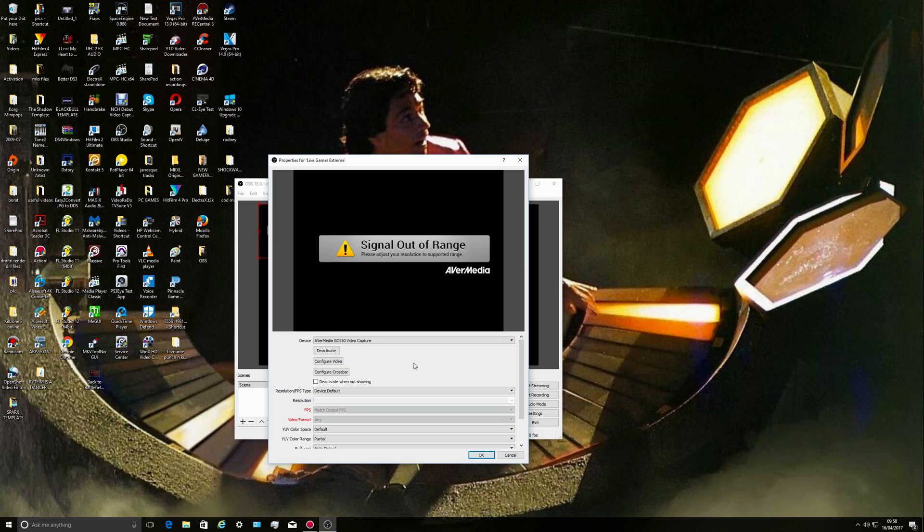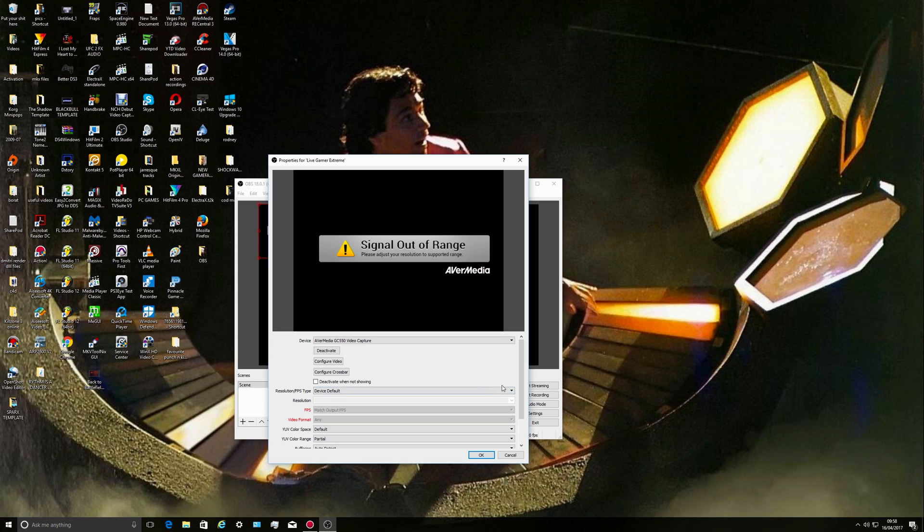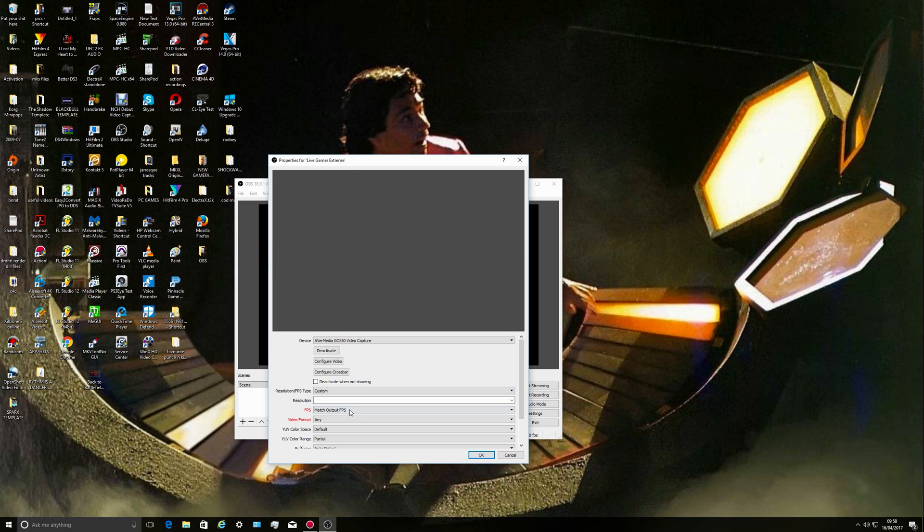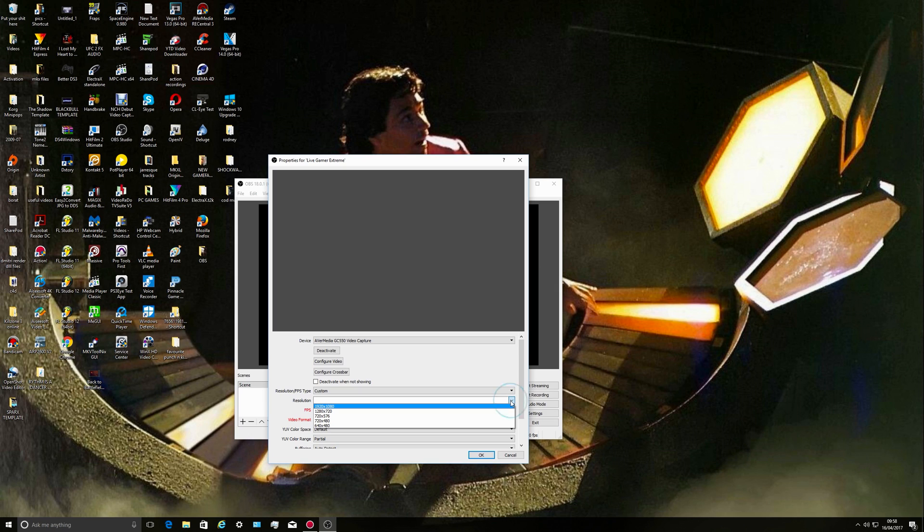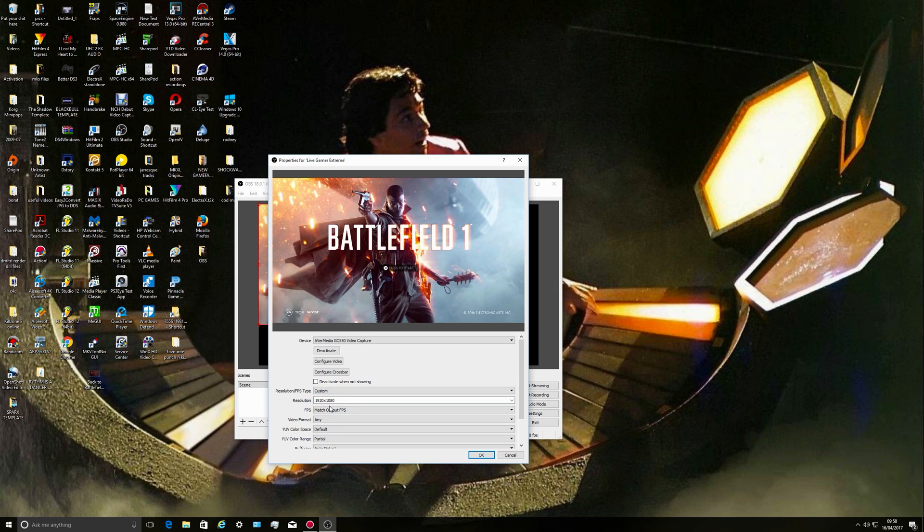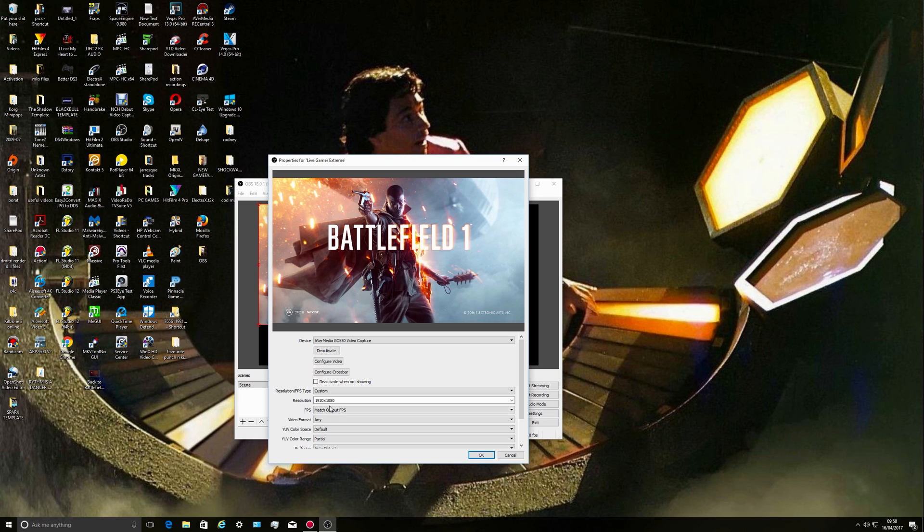There we go. Now it says signal out of range. What I do is go to custom because right now it's outputting in 1920 by 1080. There we go, a bit of Battlefield 1 just to show you. I've just pressed X.